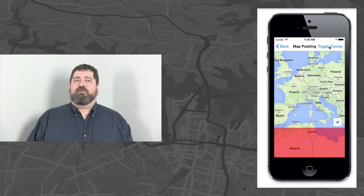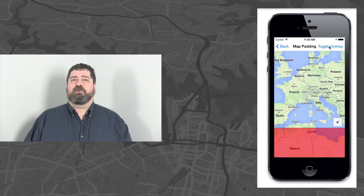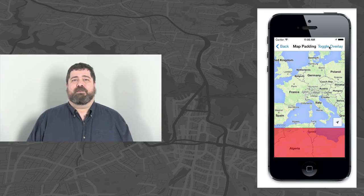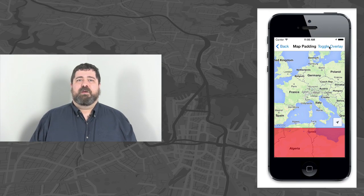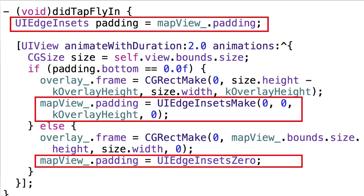However, as you can see through this view, it retains its original overall size. The code is really simple. All you need is a UIEdgeInsets object. You set it using the GMS map view padding property.